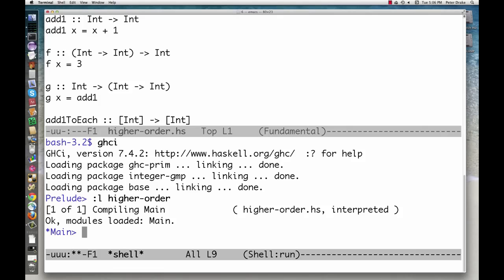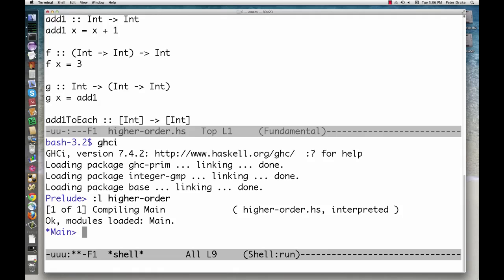This is true in almost all programming languages, but functional languages take it a step further. We can accept and return other functions. Languages where functions are values that can be passed around like this are said to have first-class functions.